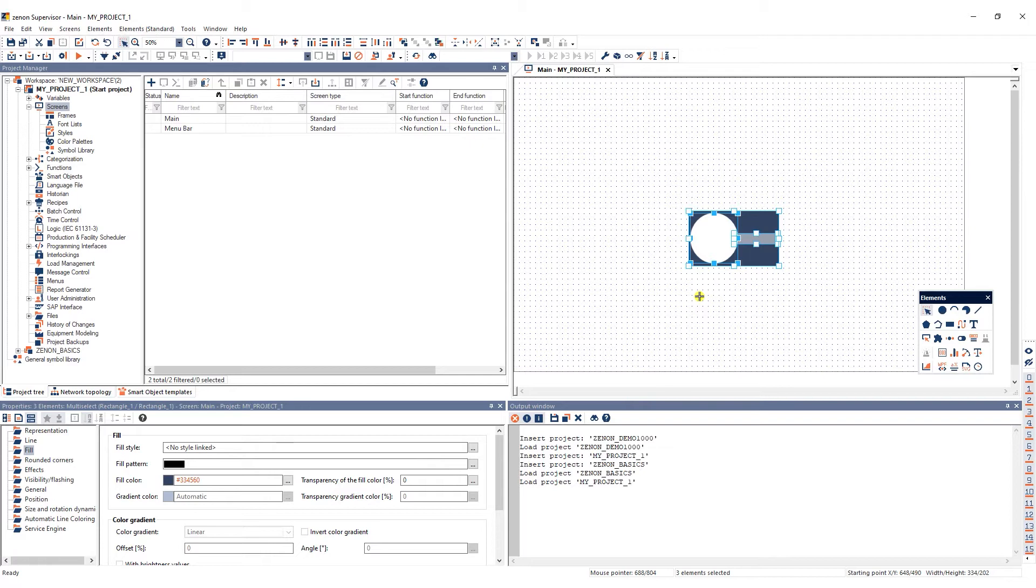To create a new symbol, you first need to create an element group. Element groups can be created in a screen from several elements.